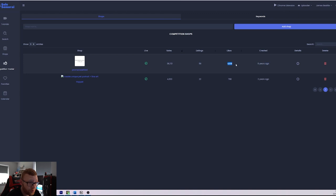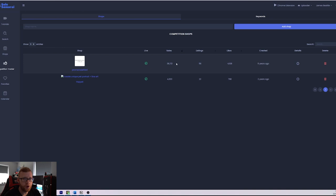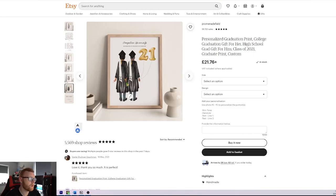It has 4,108 likes, it has only 58 listings, but it has 38,000 sales. And these guys do really, really well in the print on demand business.